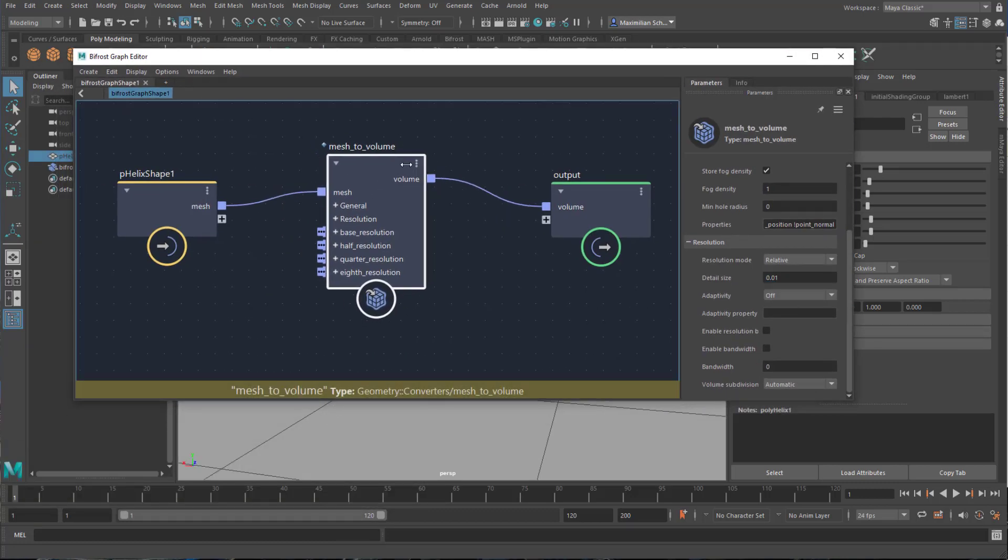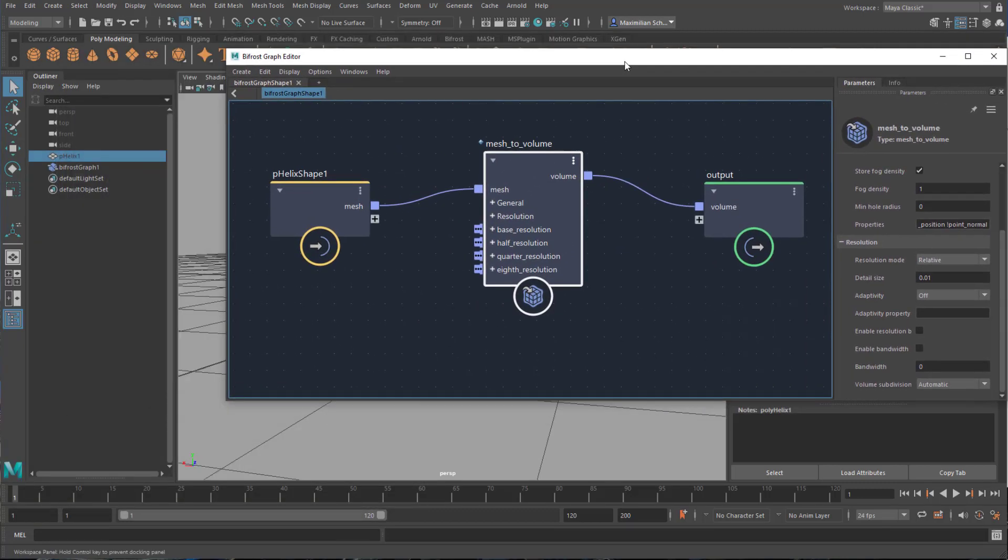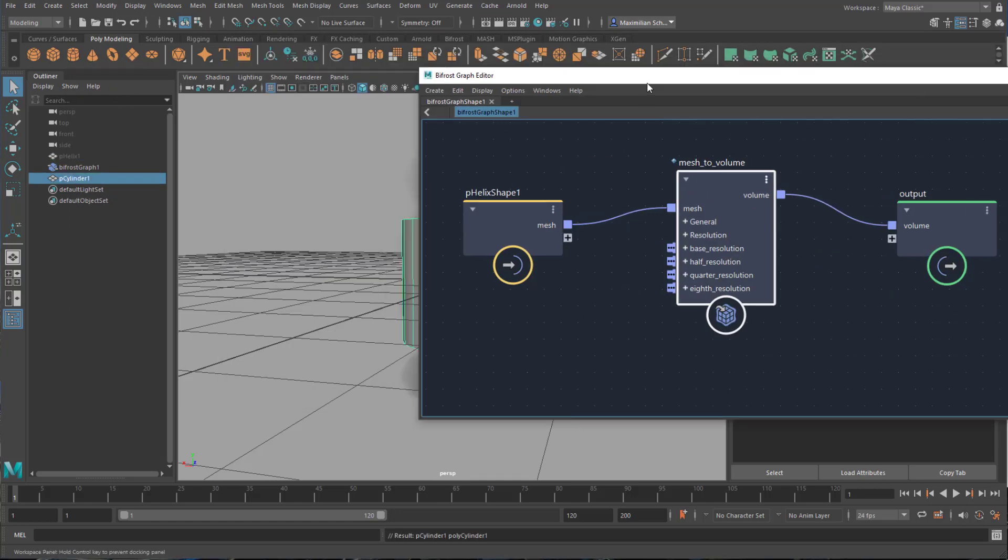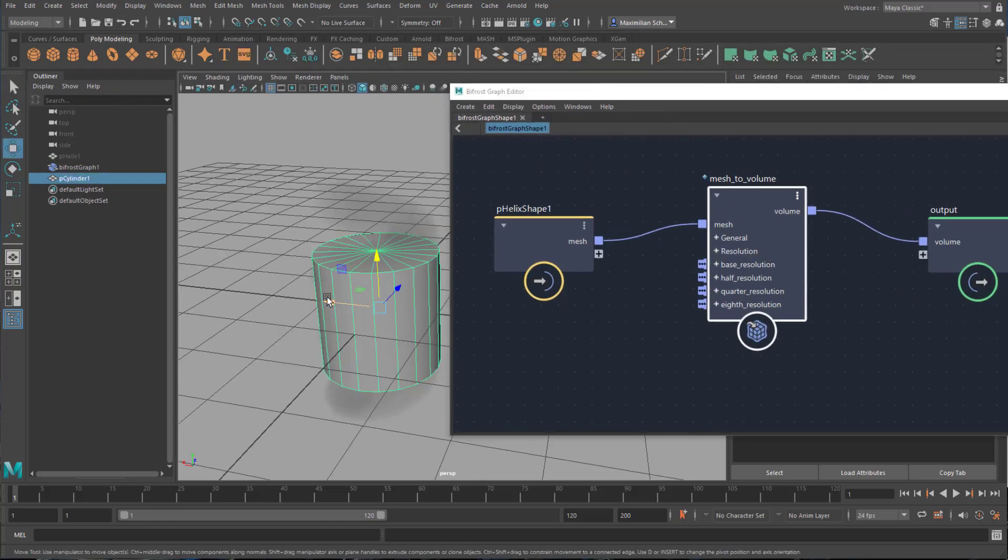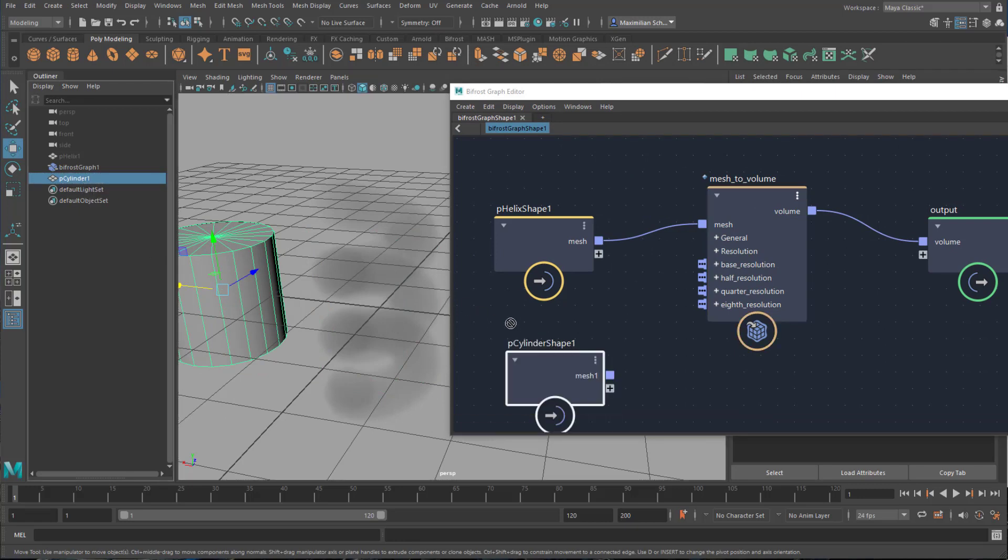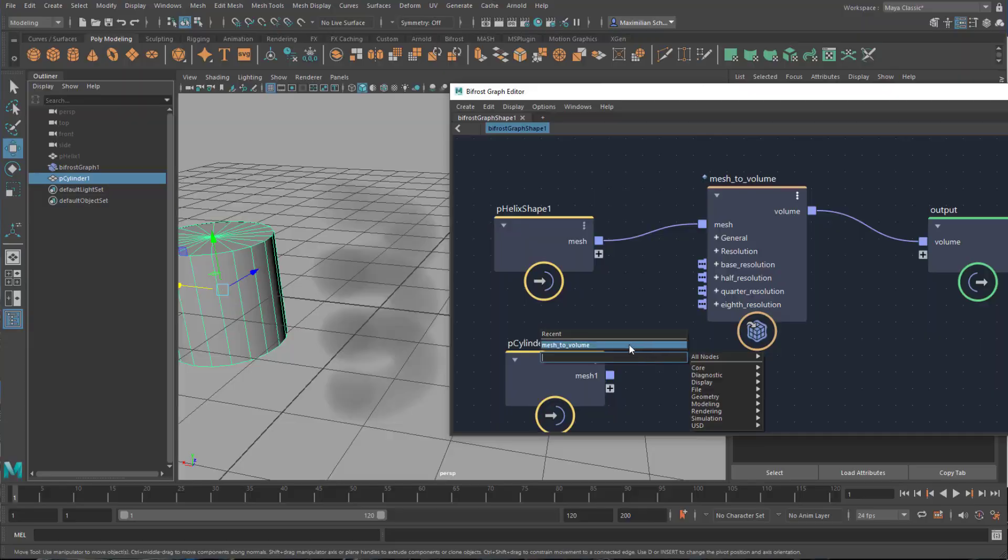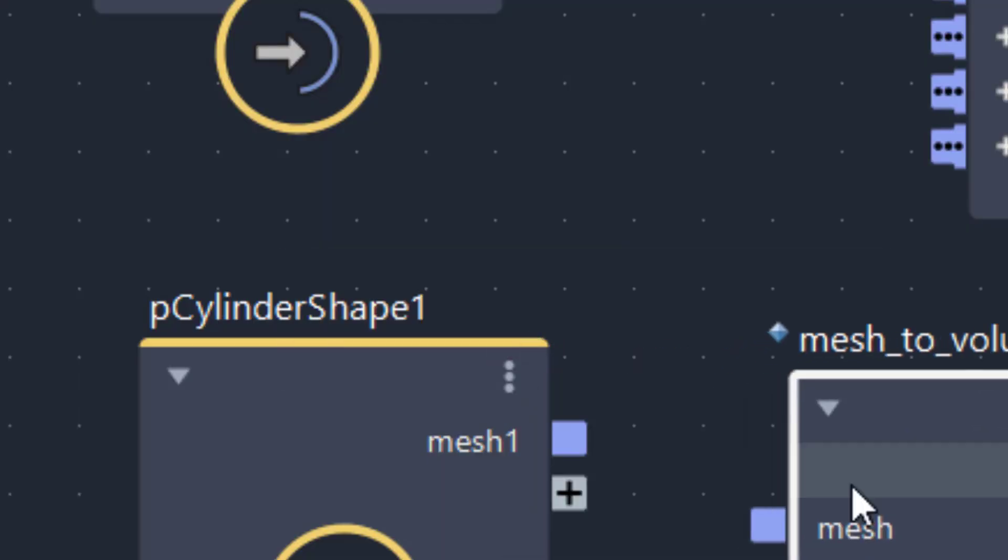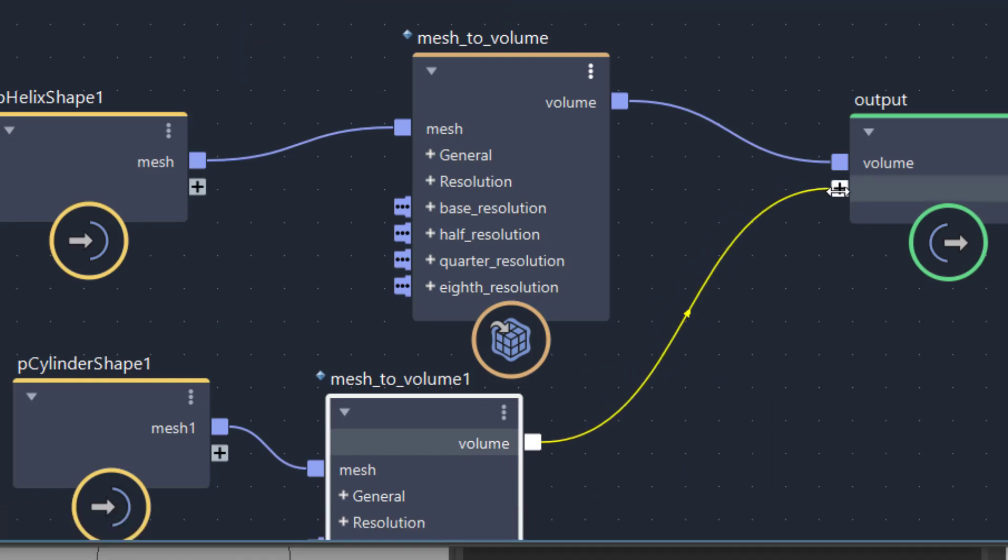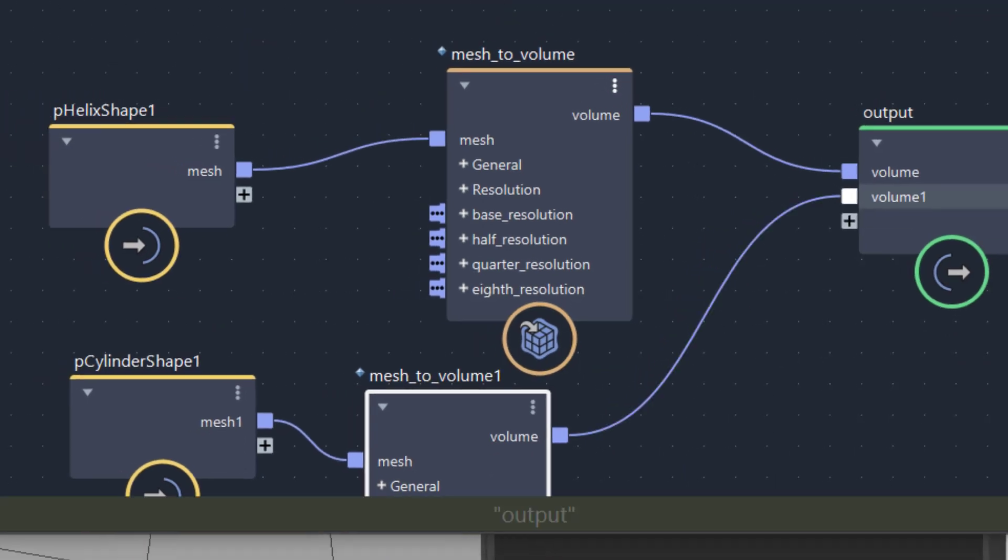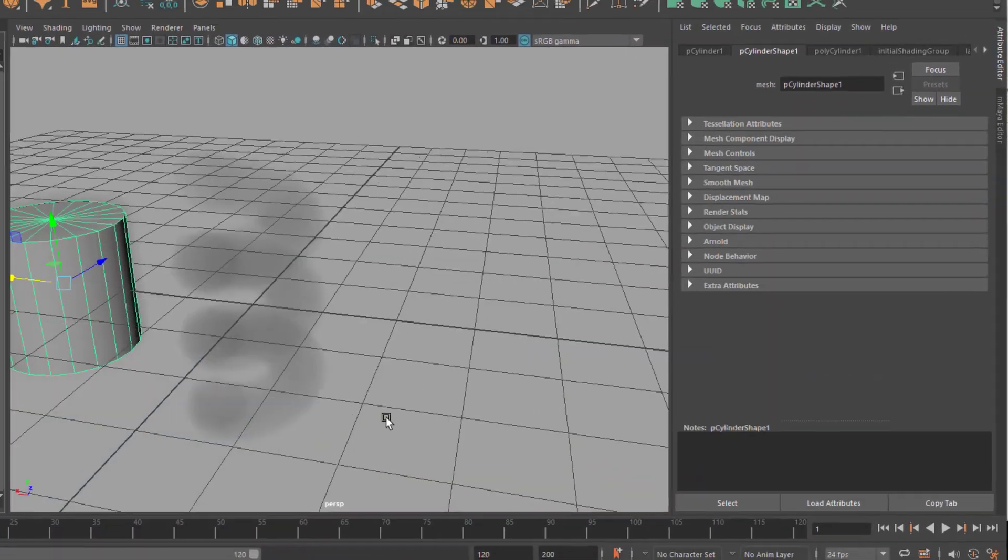And it creates a mesh to a volume in such an easy way. And when we create a cylinder and drag the cylinder with the middle mouse button in here, tap mesh to volume, connect this, and the output goes into a new input channel of the output. And now we have two of them.